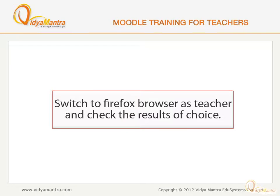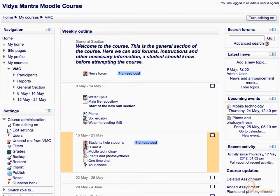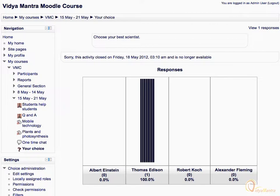Now again switch to Firefox to view the results for the choice as teacher. On the course main page, click Your Choice Activity. You can see the results for the choice, just like the student's view, including one more option to view the responses.